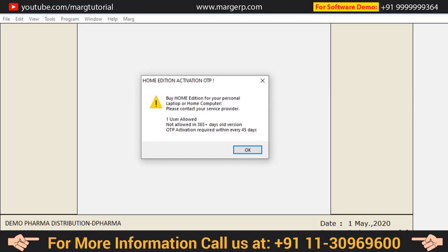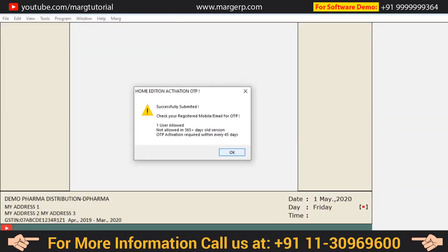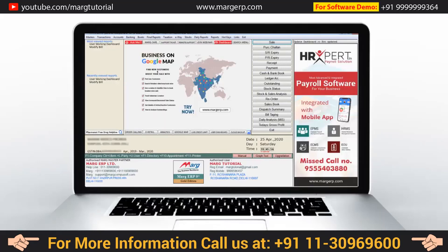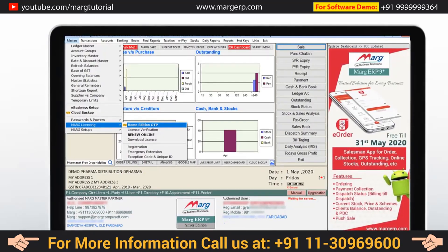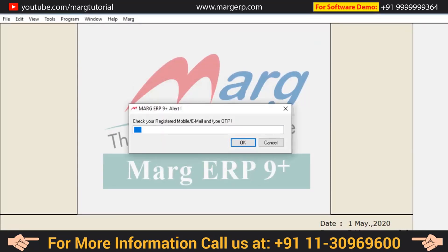And if your license is already registered, then after clicking on Home Edition OTP, you will receive an OTP on your registered mobile number or email ID. After this, you will register the license for Home Edition in your personal computer or laptop and come to the Home Edition OTP option. It will ask: do you want to activate Home Edition? Click on Yes. The software will then ask you for an OTP, which you fill in and click OK.